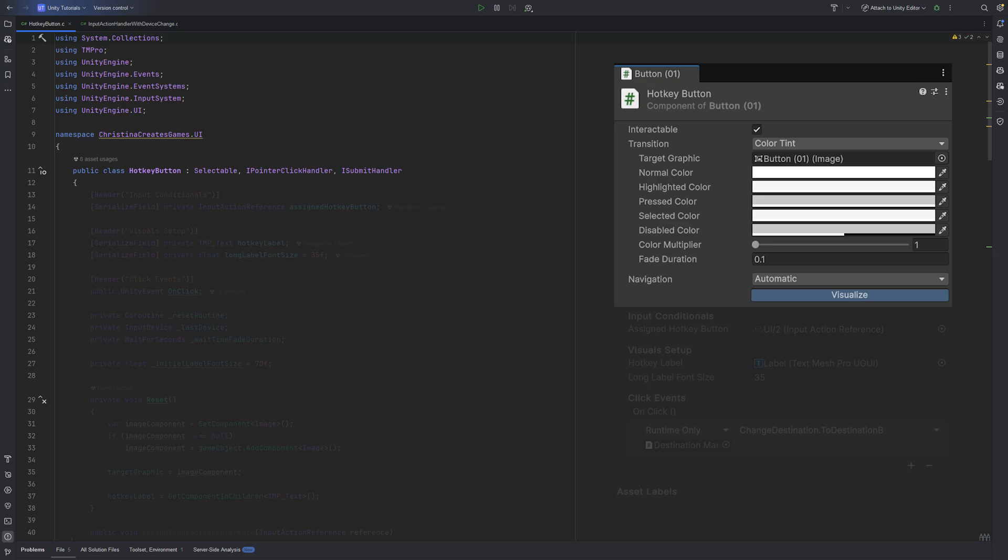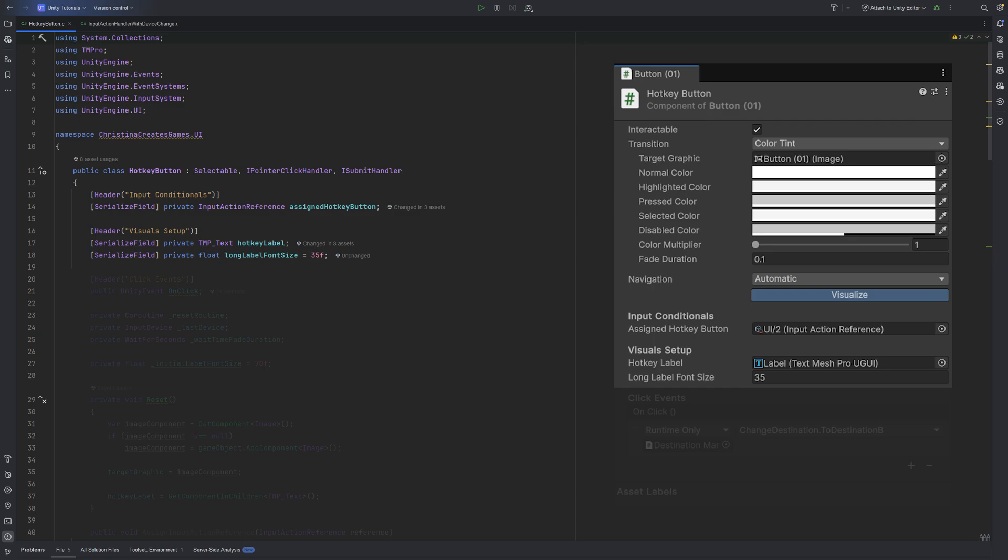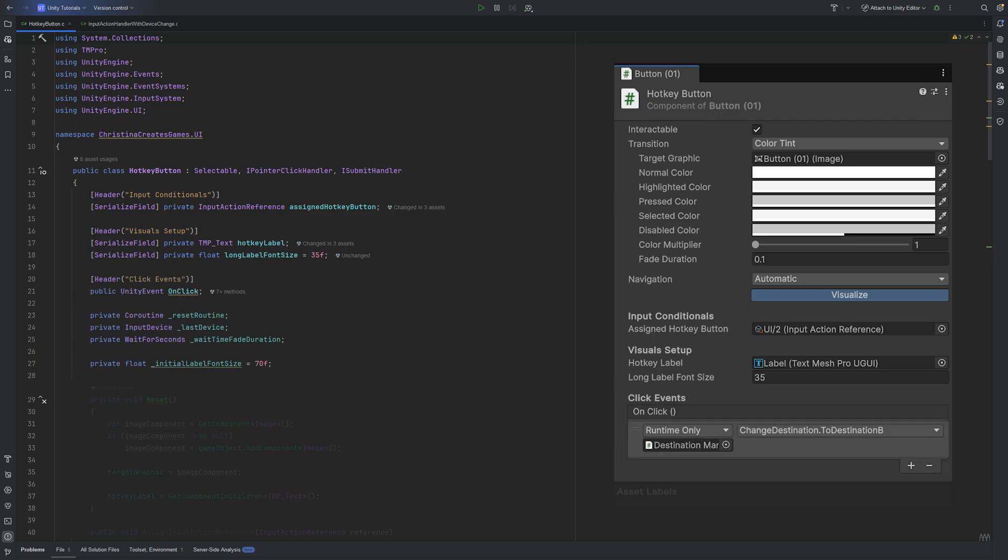Inside the script, we have three main responsibilities. First, we want to respond to input from Unity's input system by subscribing to an input action. Second, we display the name of the assigned hotkey on the button's label. And third, we provide the proper visual feedback when the button is activated.